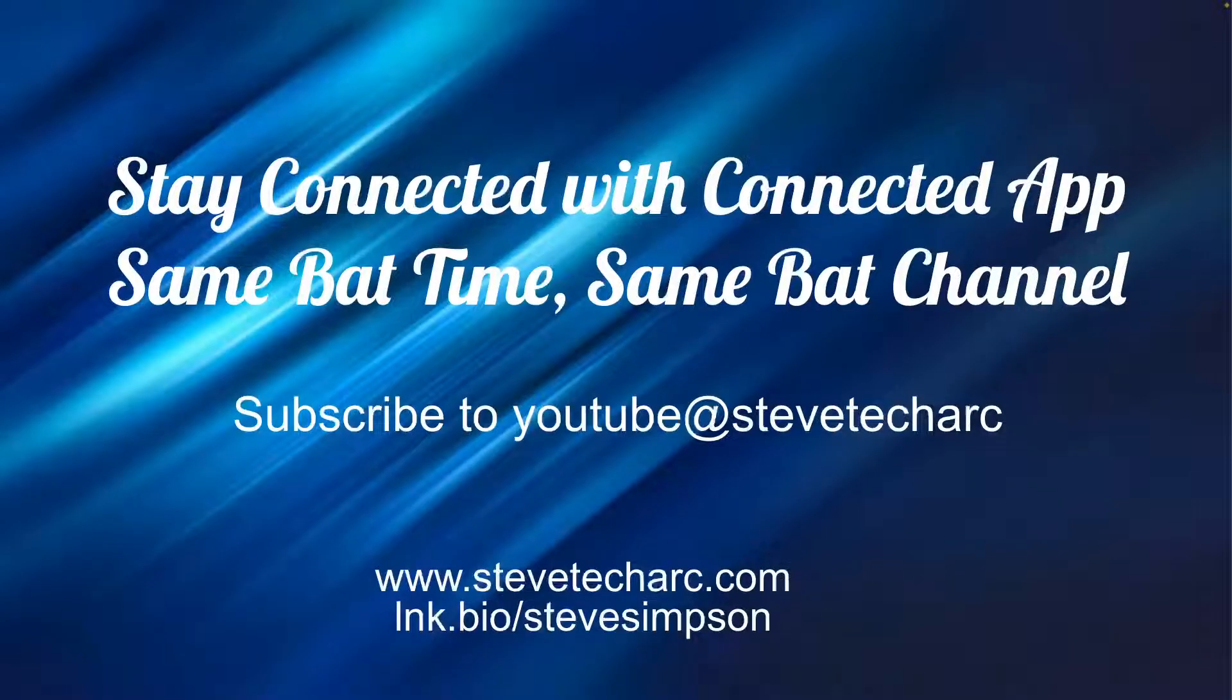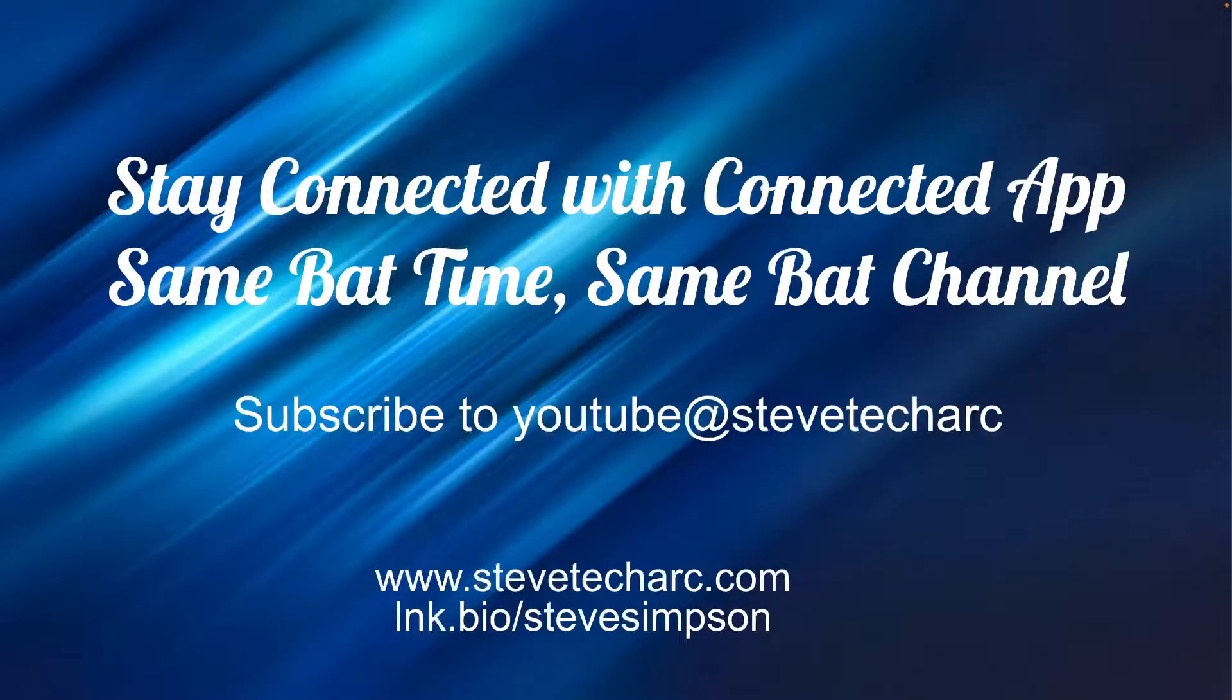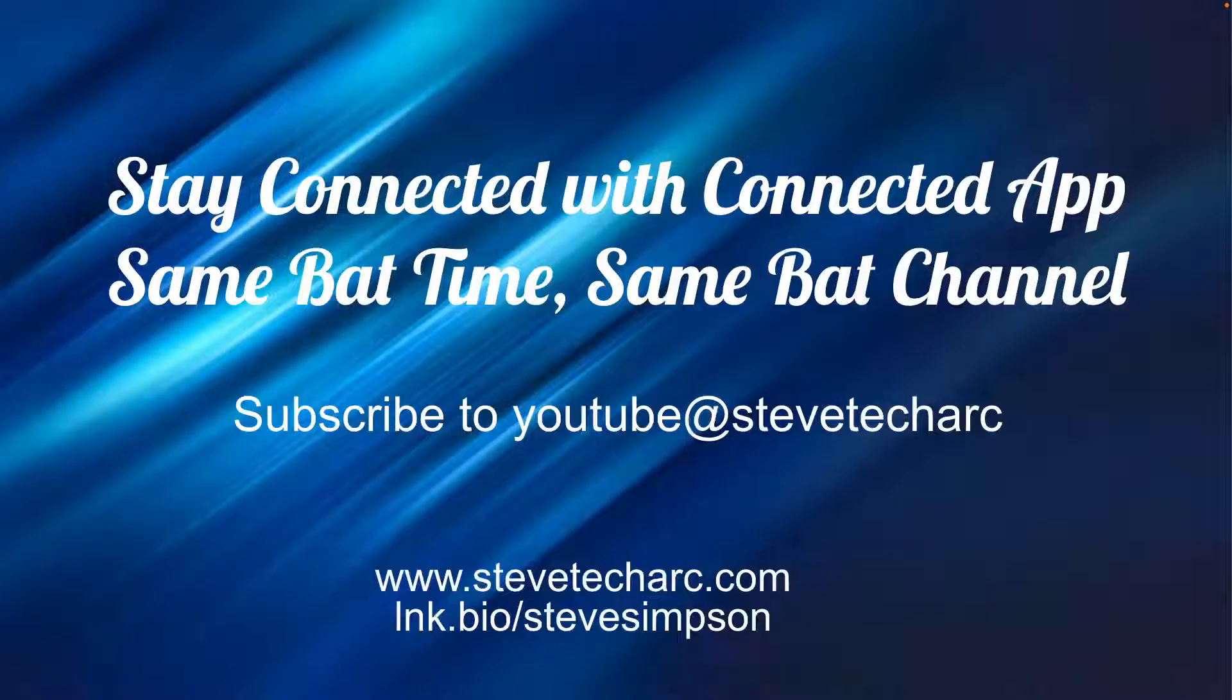I hope this was helpful. So hope you stay connected with the connected app and join us again. Same bat time, same bat channel. Subscribe to on YouTube for Steve TechArk and www.stevetecharc.com and have a great day. We'll see you next time.